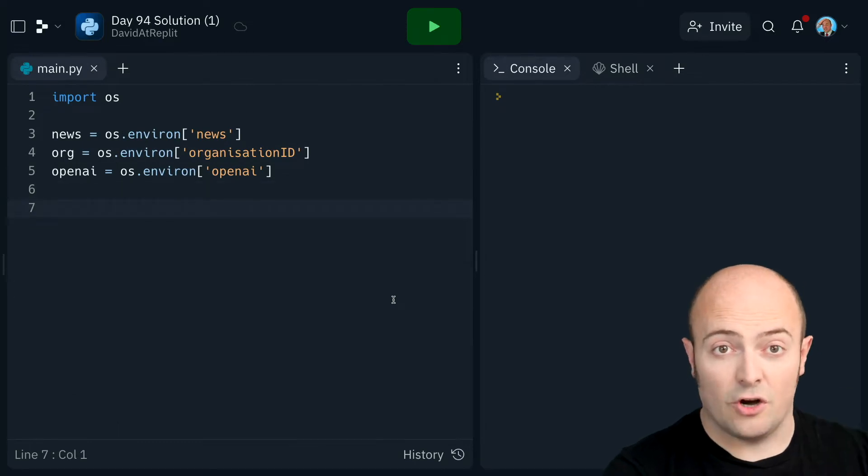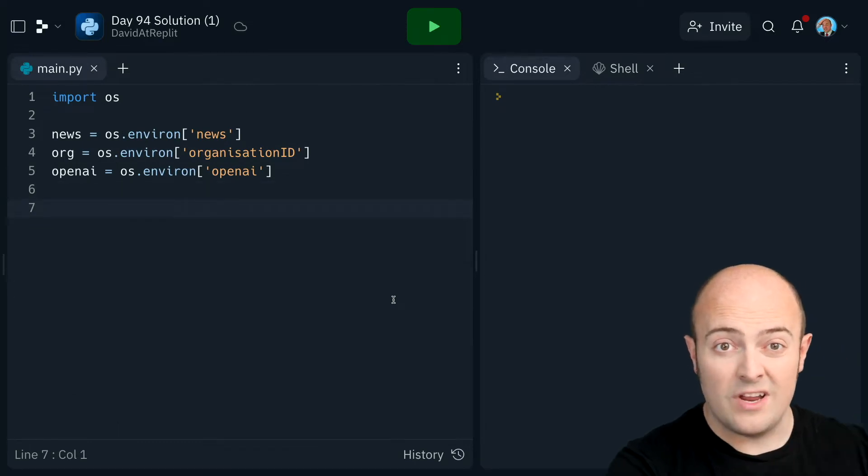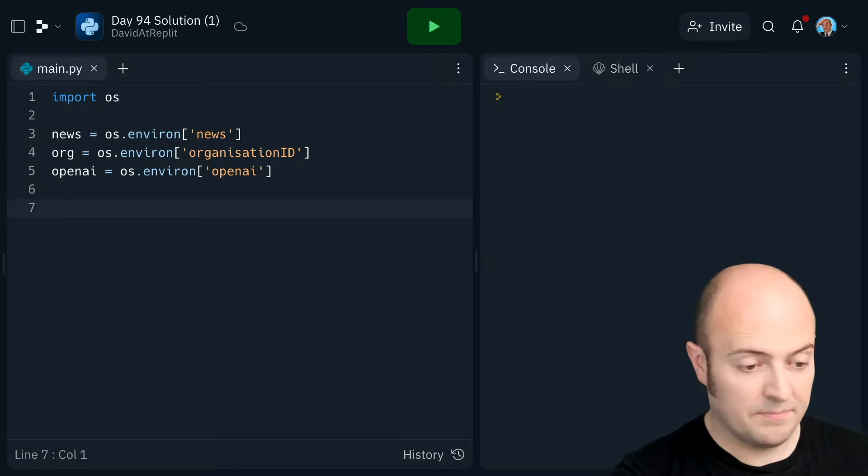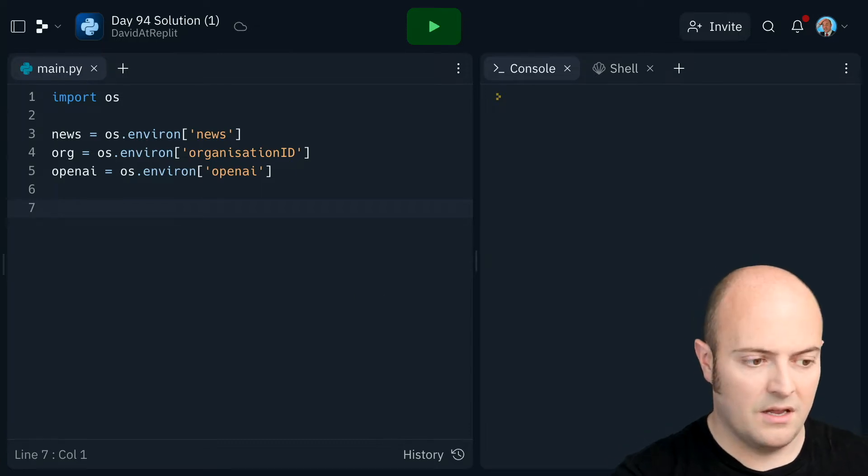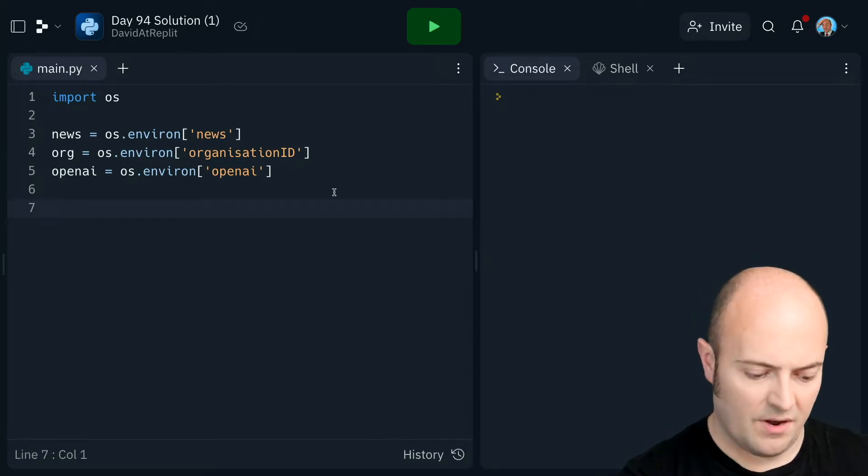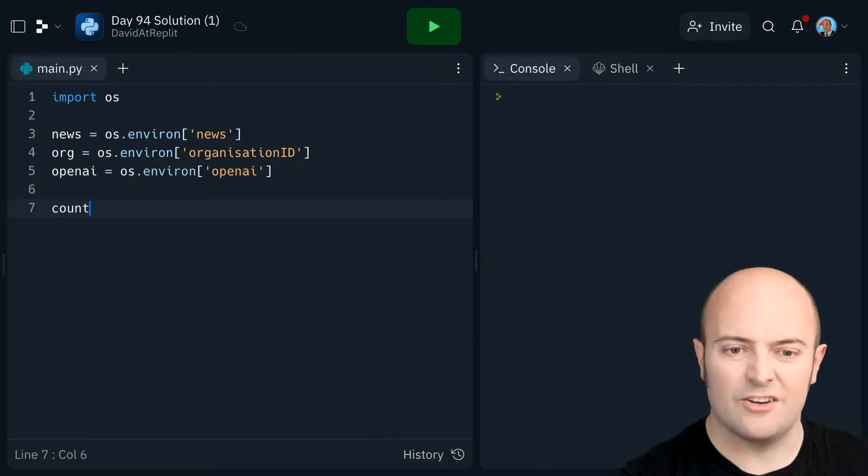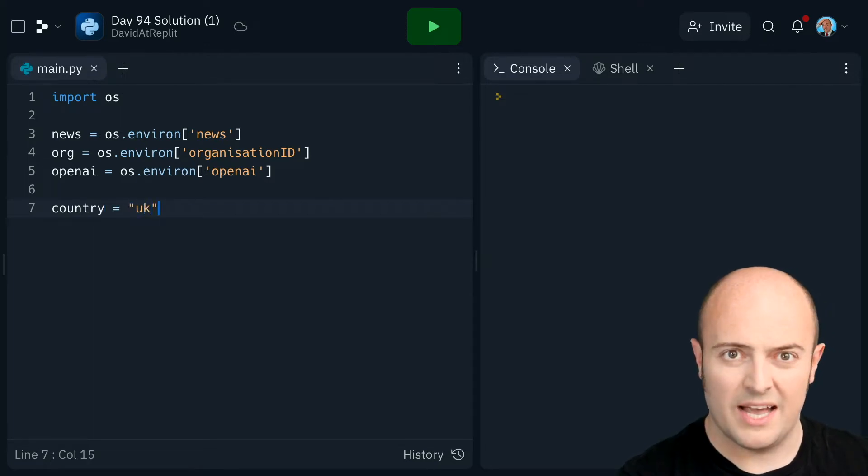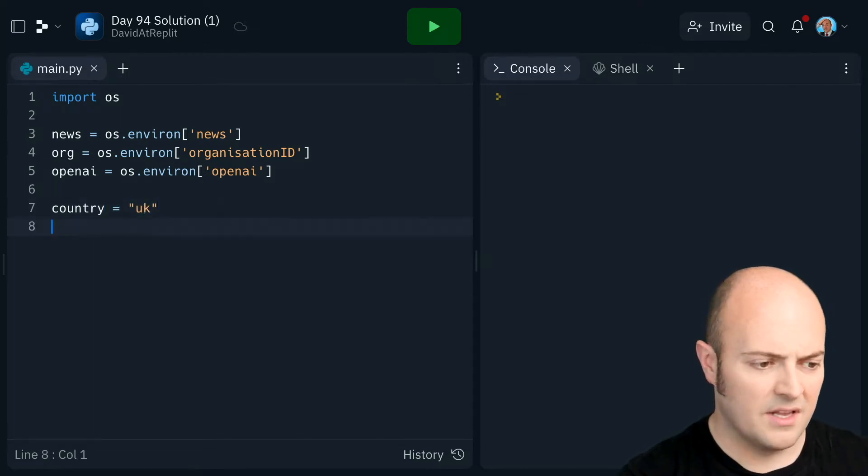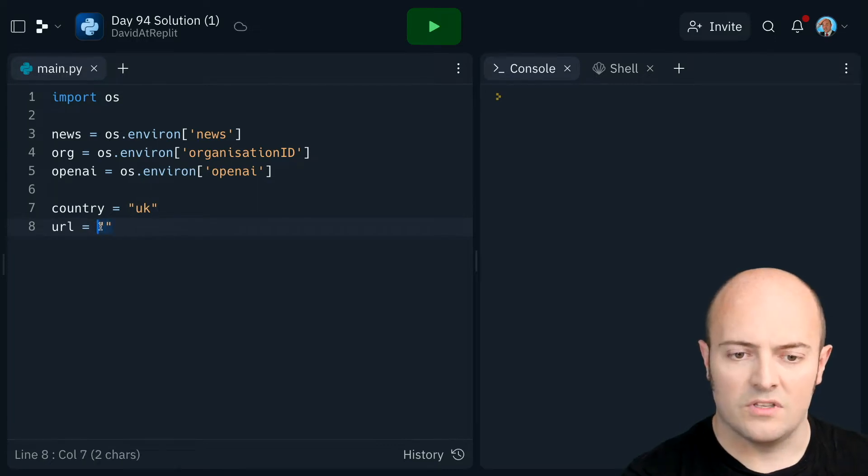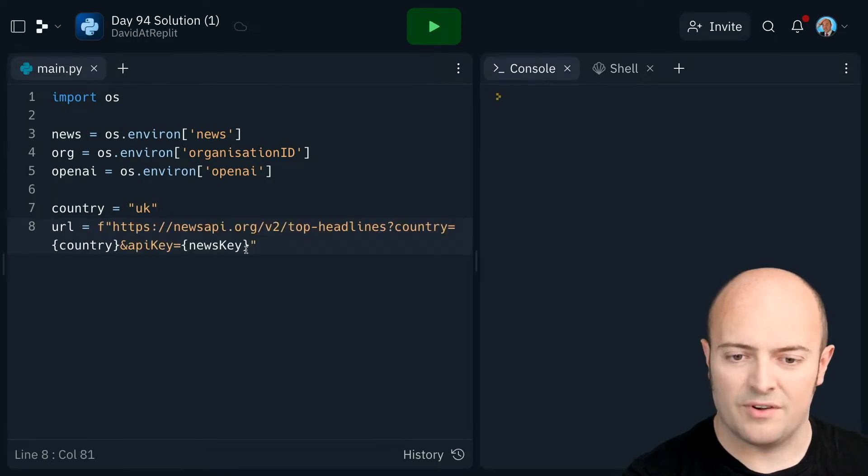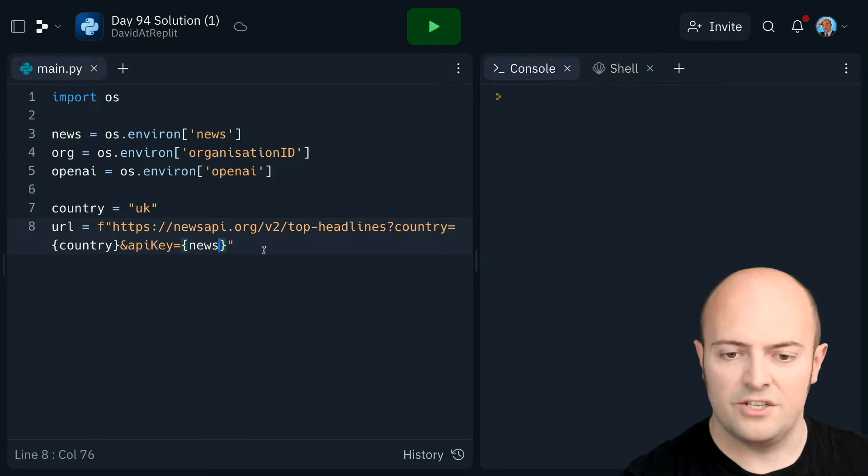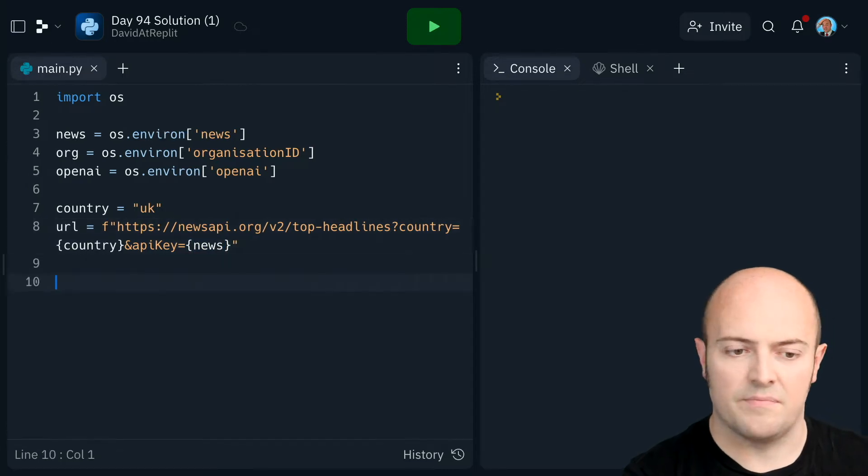First job, let's retrieve a list of news stories and just get the URLs on the screen. Okay, we needed a country code for this one. I'm going to say UK this time. And the URL was this F string. News key is just news this time.